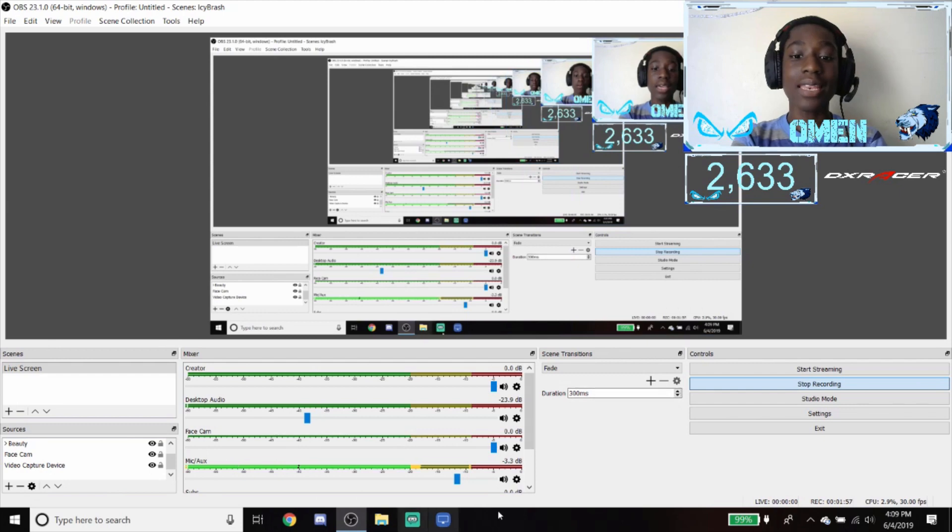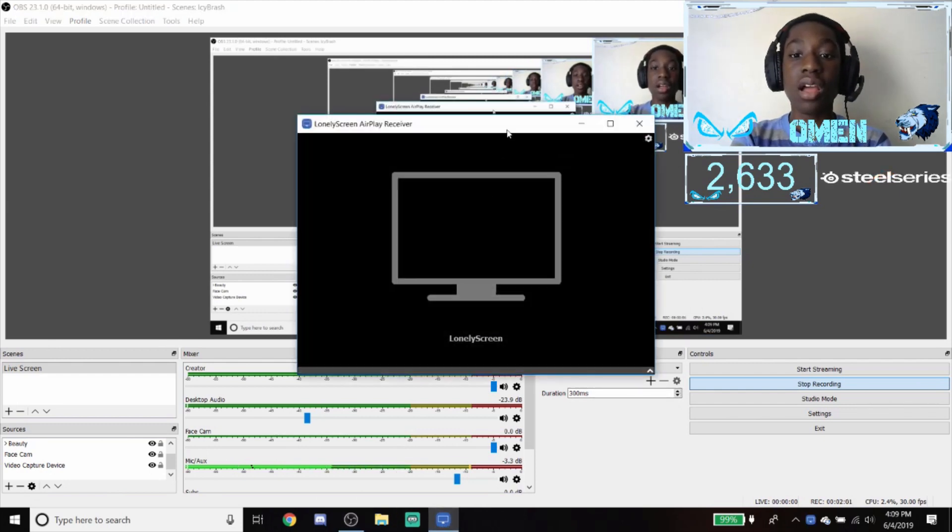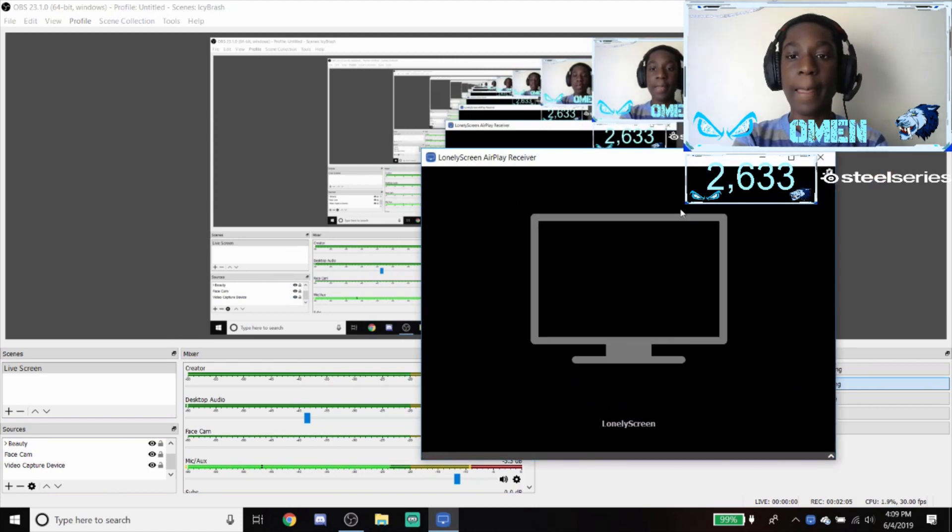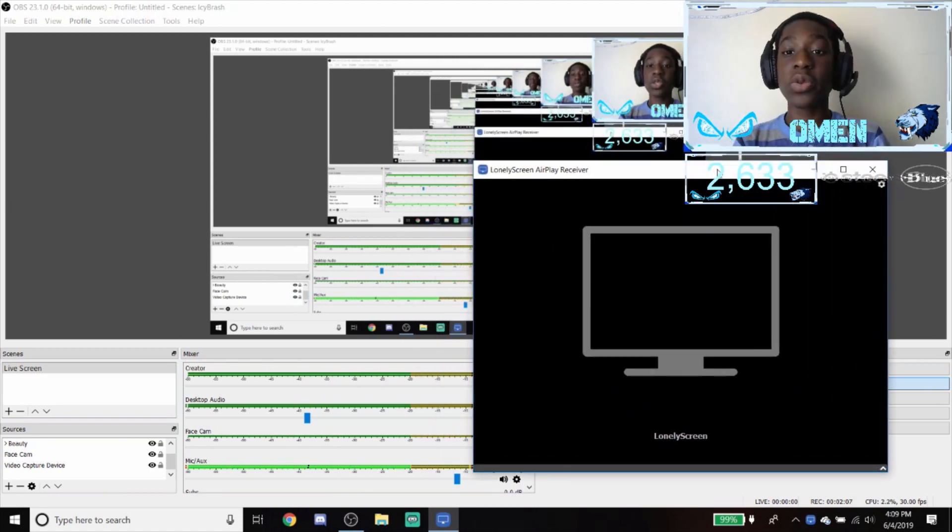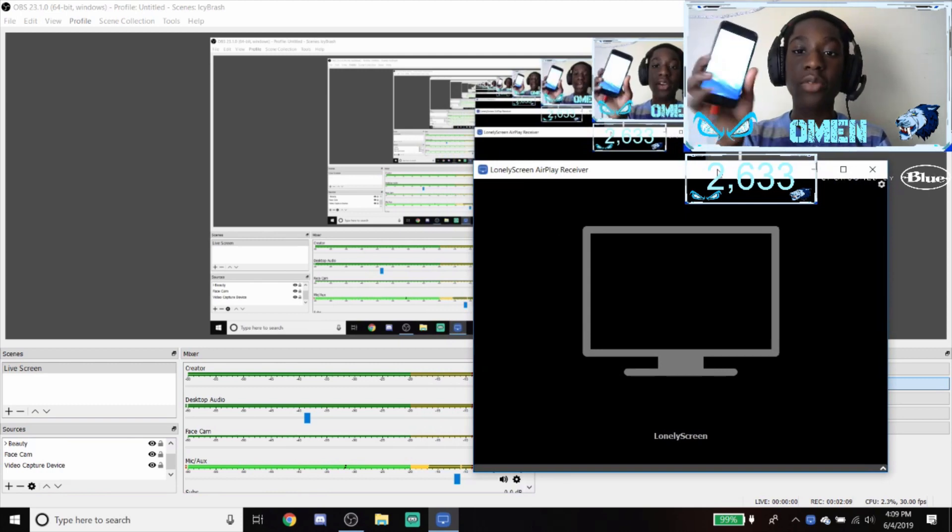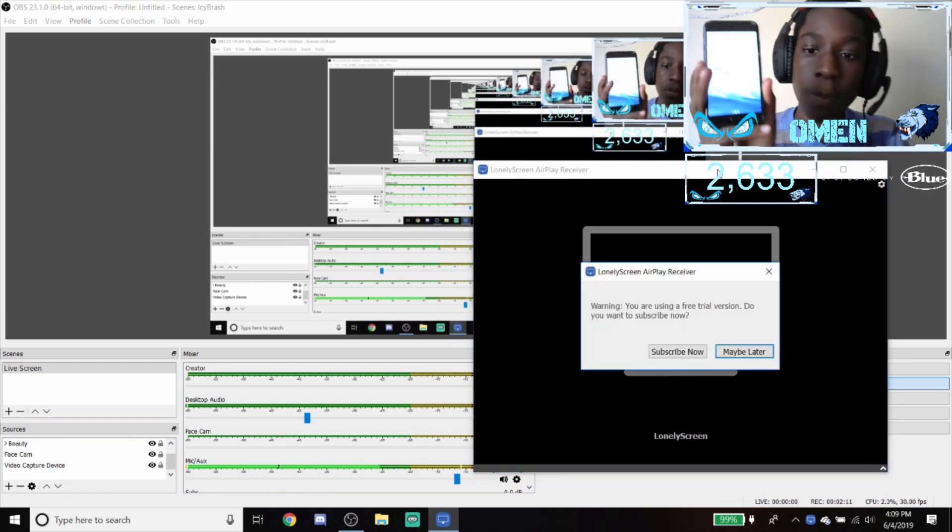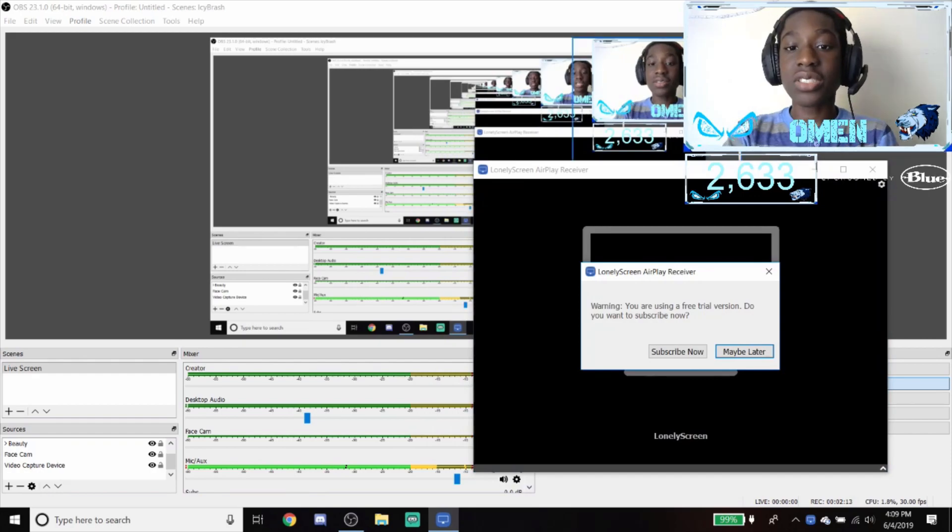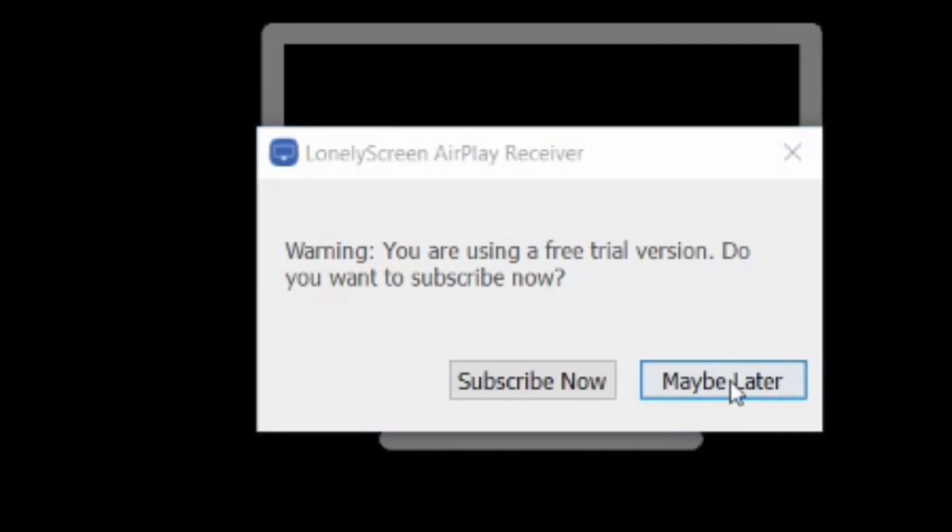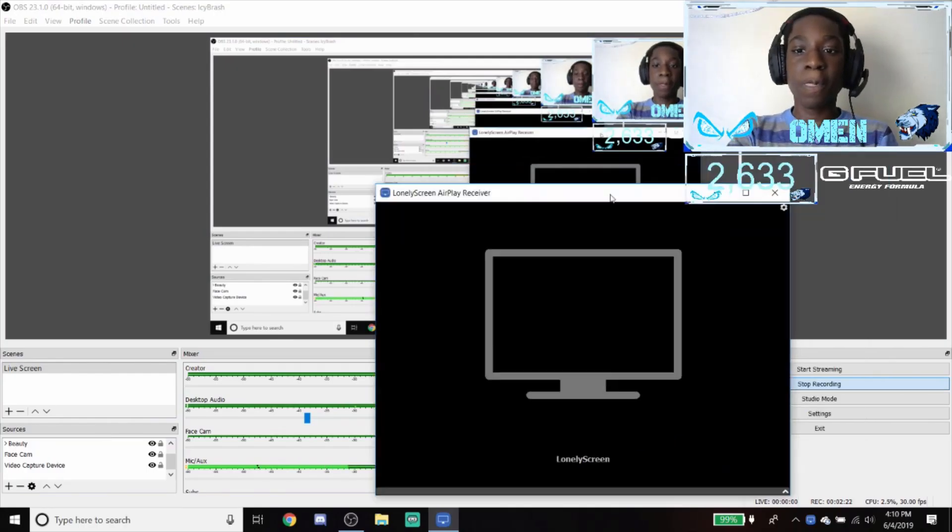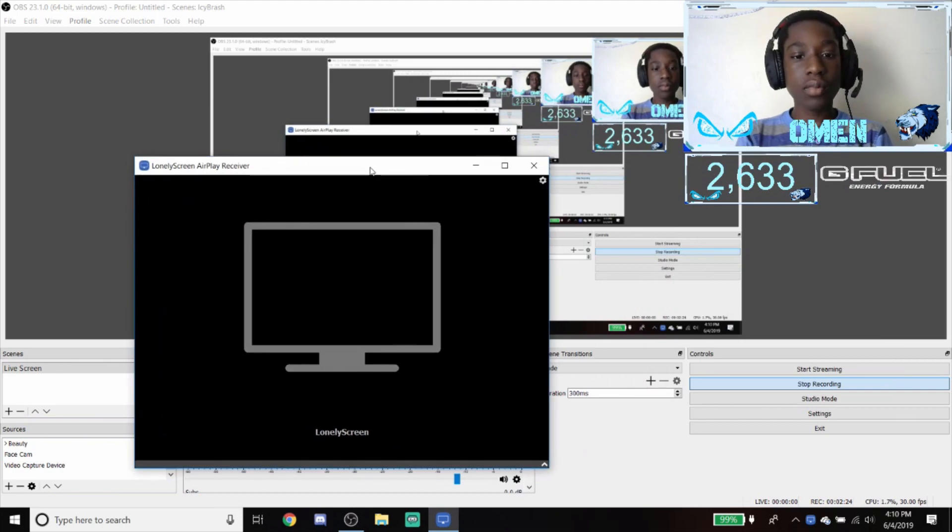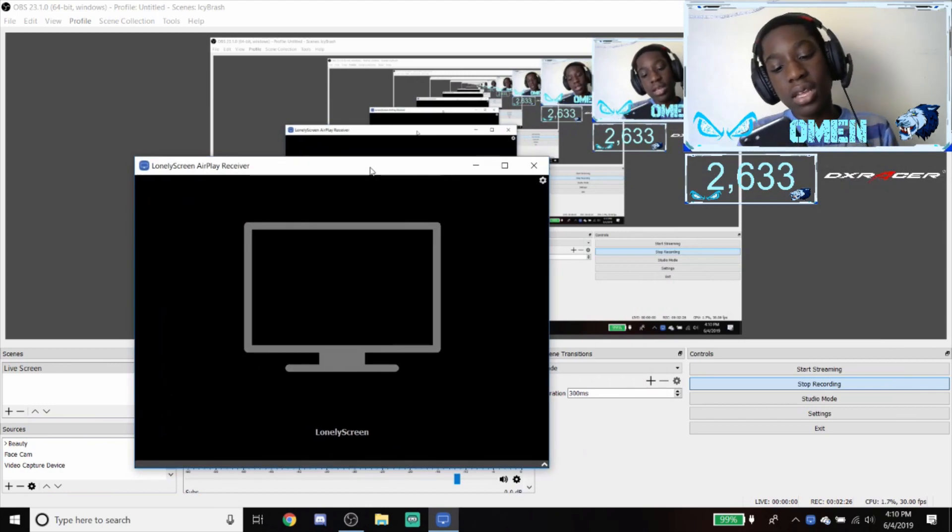Next up, you're going to want to go to LonelyScreen and open it up on your computer, which I already have downloaded. Next up you need your phone or iPad or whatever you want to stream with. This is the screen I was talking about, this will always come up every time you open it. You always want to click maybe later if you don't want to pay for it.